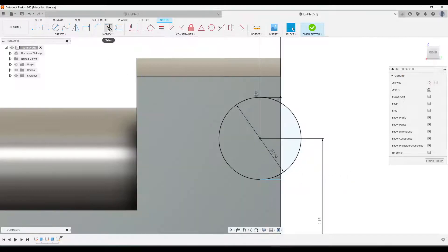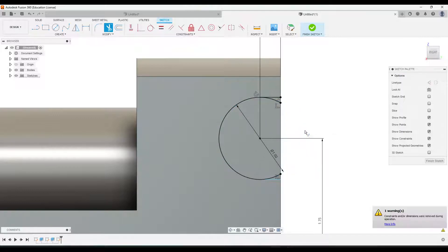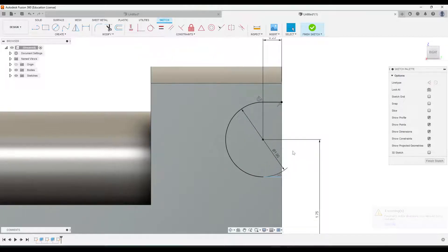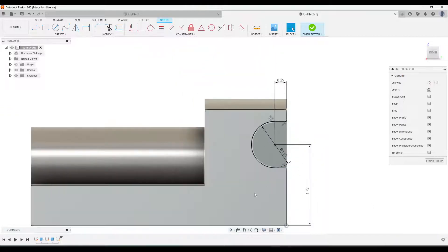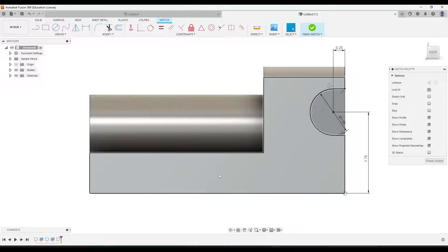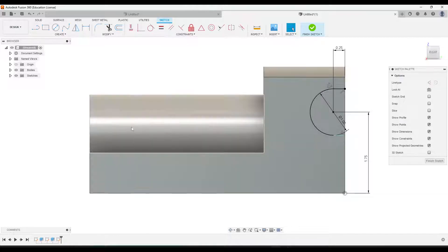Then we'll go to the trim tool and get rid of the extra parts of the circle we don't want - click the outer part as well as the two inside parts. The cutaway is ready to be extruded. While we're in this sketch, let's go ahead and add two points for our holes.